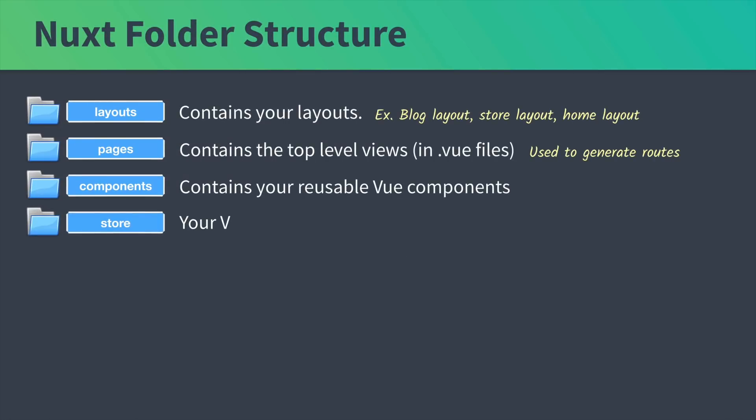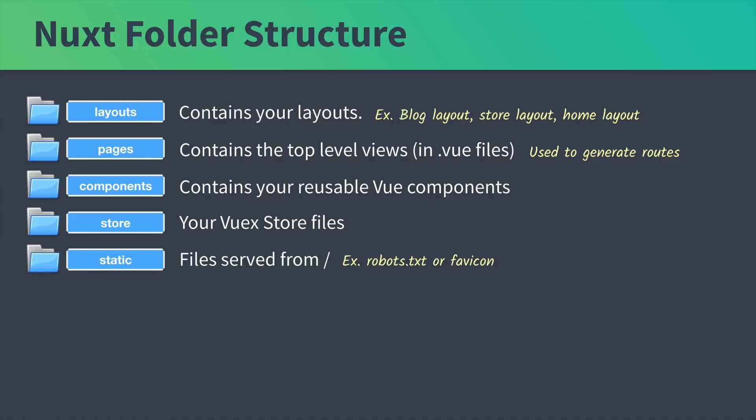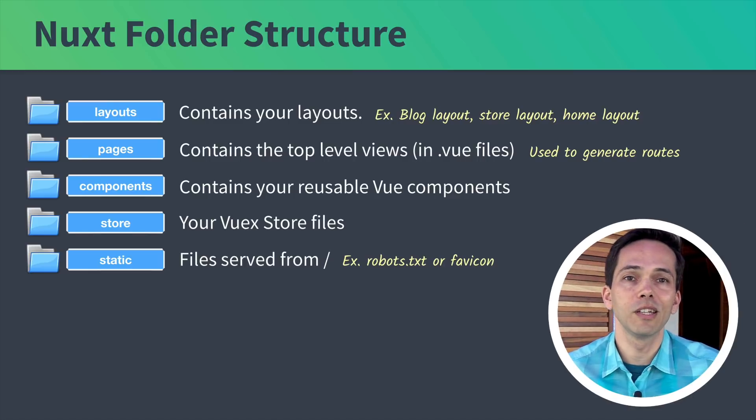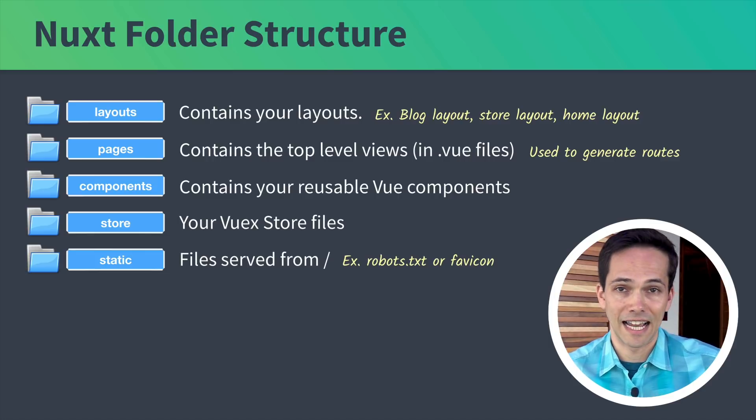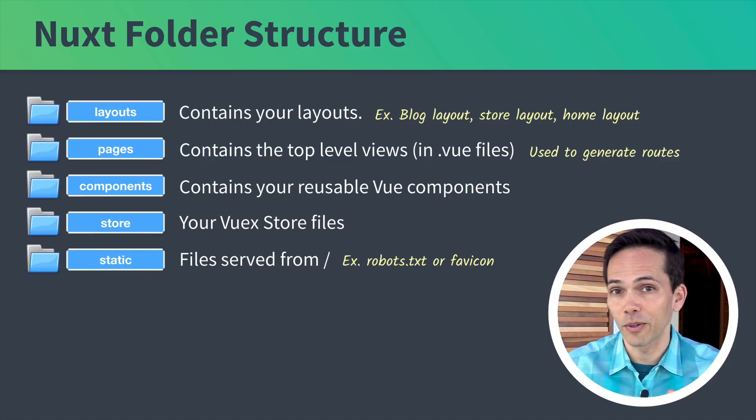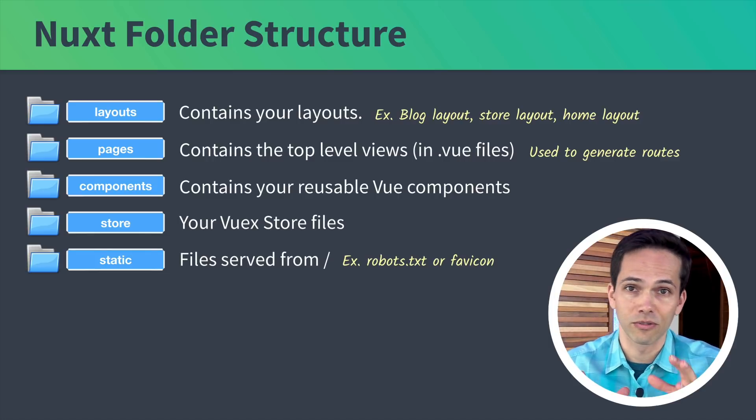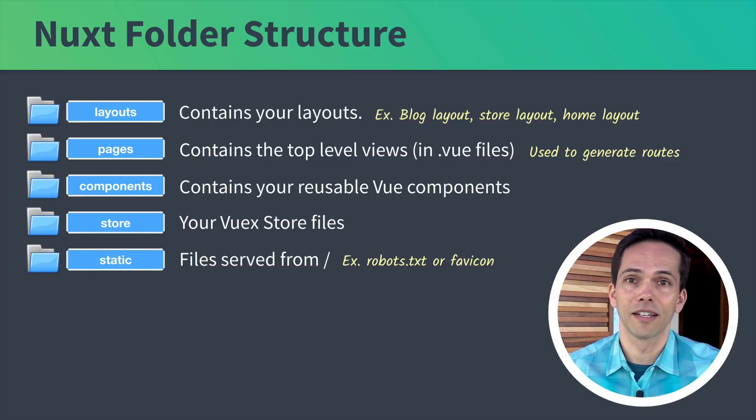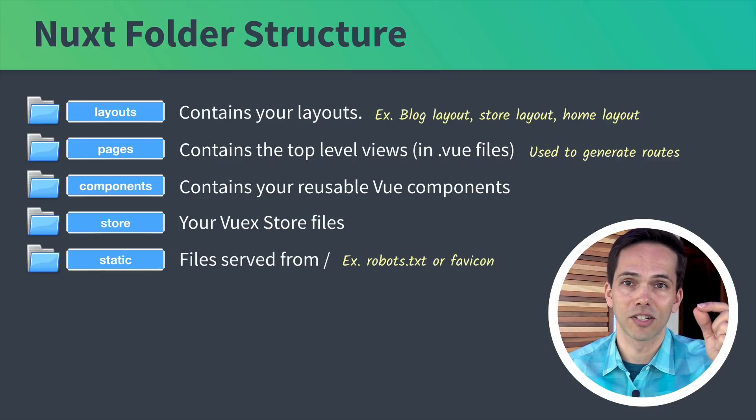Then we have the store directory which is where we put our Vuex store files. A static directory where we put files that we want to serve exactly as they are from the root. The example would be the robots.txt. If you're familiar with SEO, you want one of these. Or the favicon that appears next to your title.